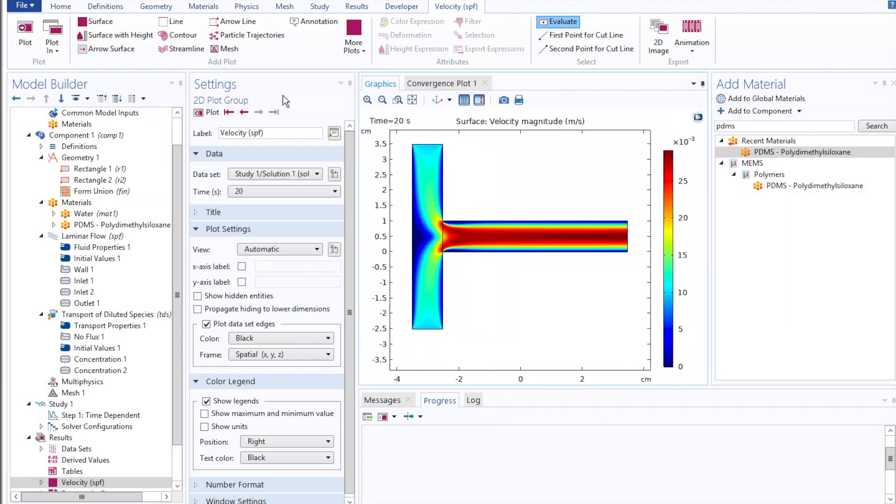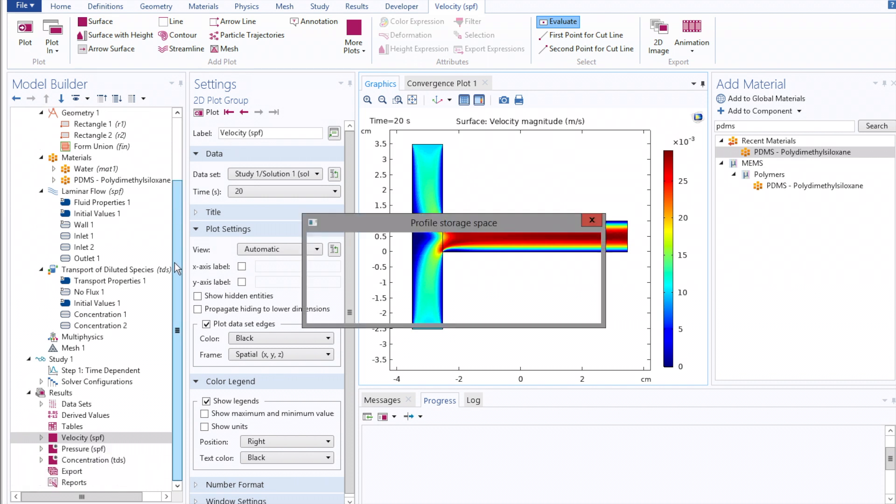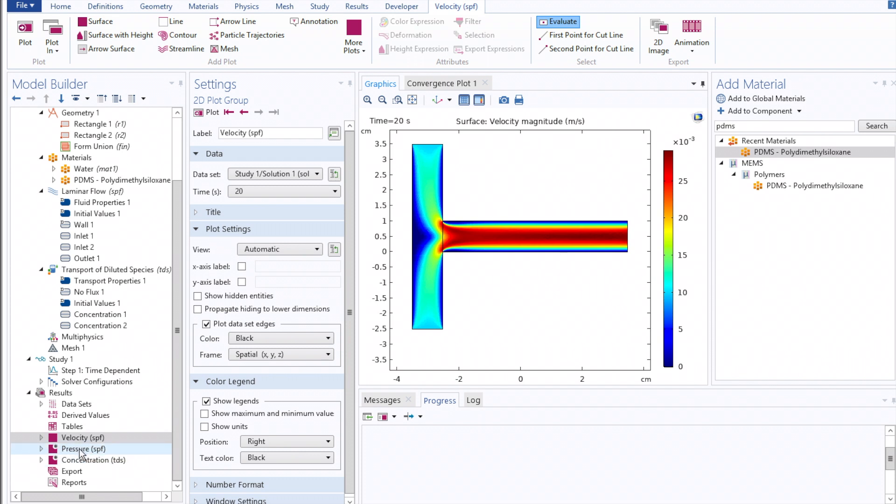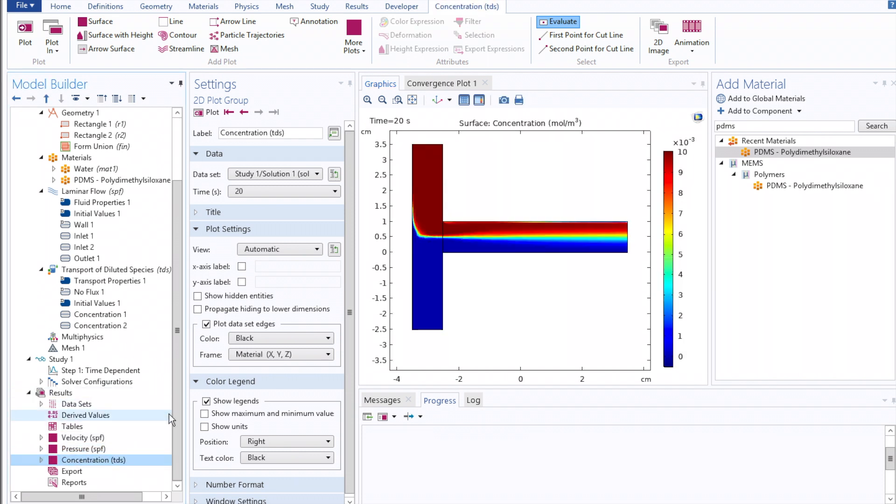Once your time-dependent study has finished running, you'll notice under the Results tab, options for Velocity, Pressure, and Concentration.